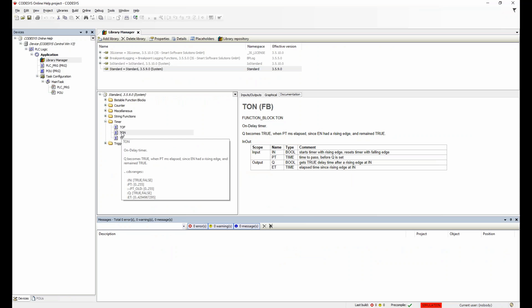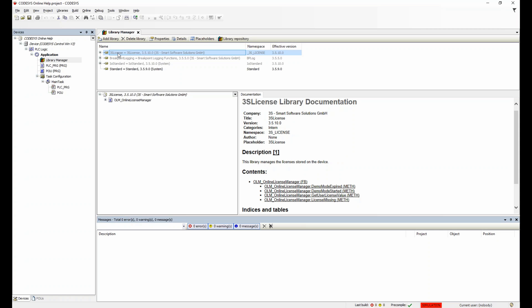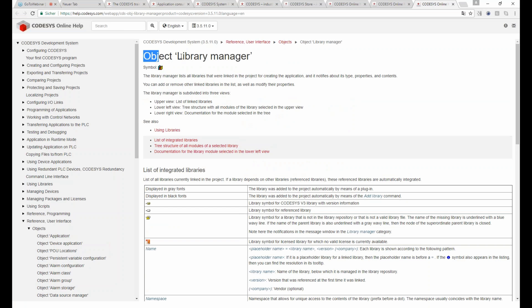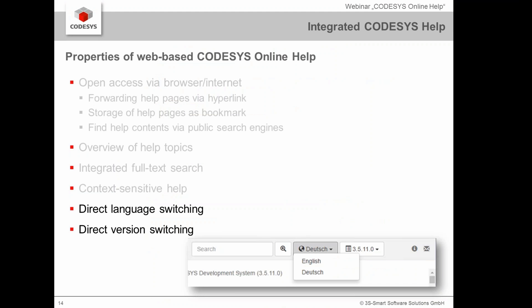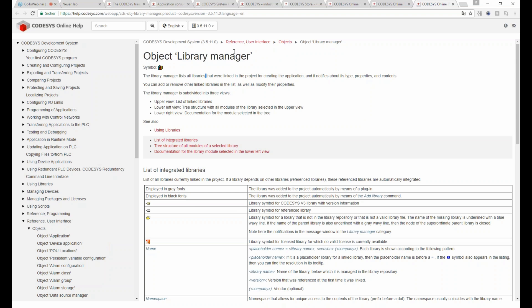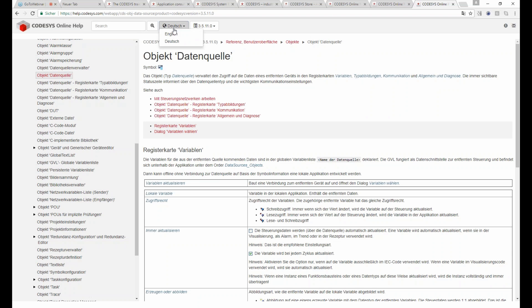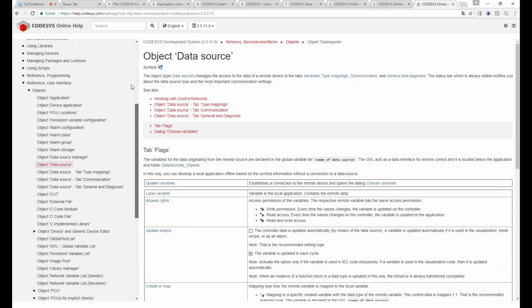The known CODESYS context-sensitive help functionality is still available — pressing F1 in the Library Manager will still direct you to the Object Library Manager section. Something quite new and helpful is direct language and version switching. Within every topic in the help, you can switch language — for instance to German — and also switch between CODESYS versions directly online.